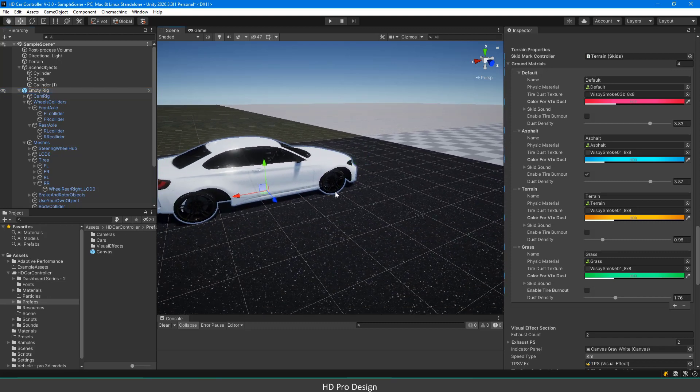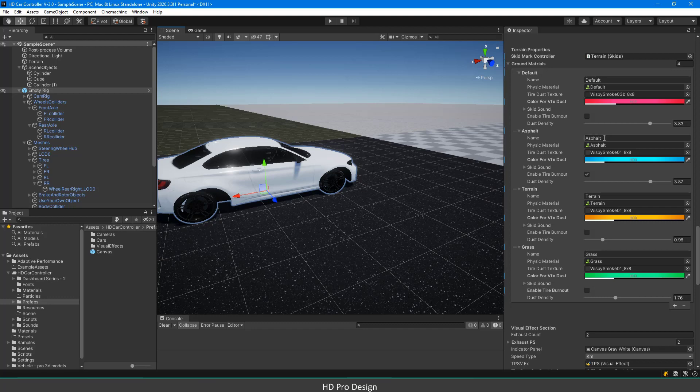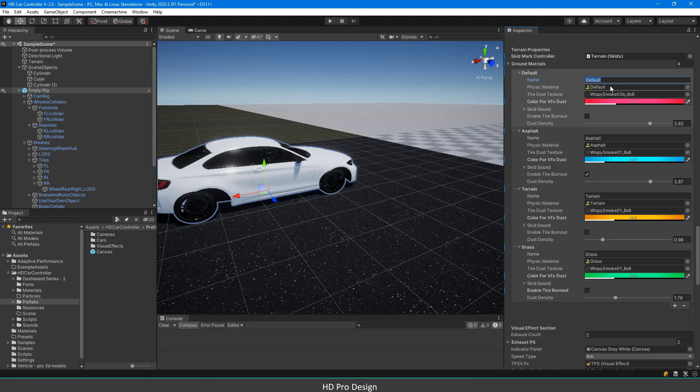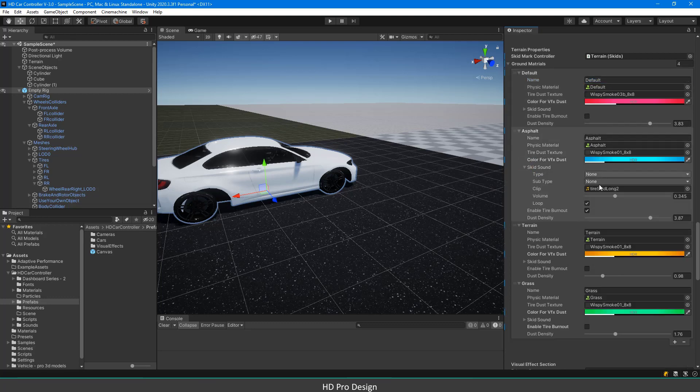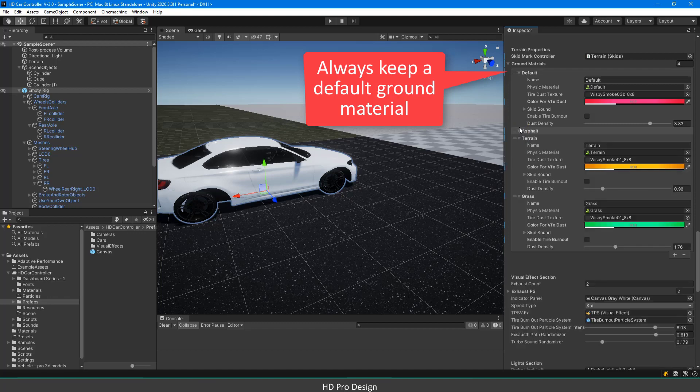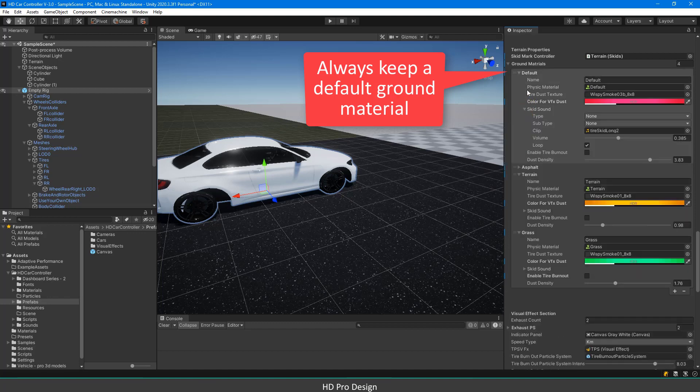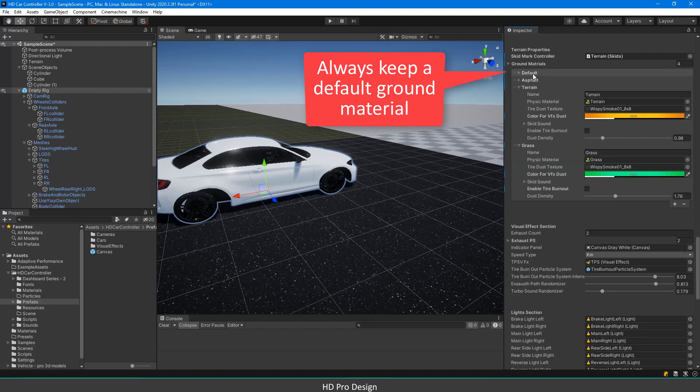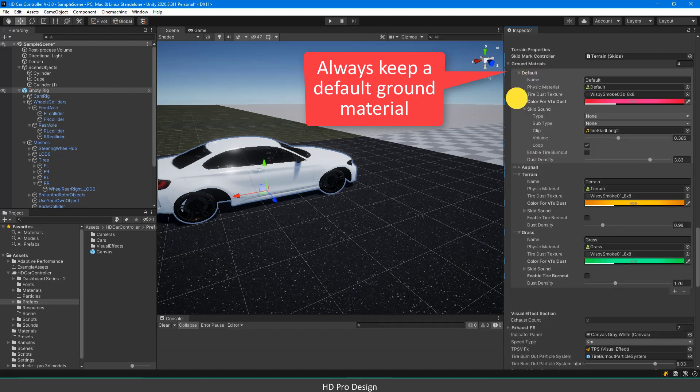HDCarController script can decide which property set will be used for tire dust, particle system, color for dust, skid sound file, skid sound level, burnout system, and density of dust. If the physical material cannot be found in the ground material sets, the default set will be used.